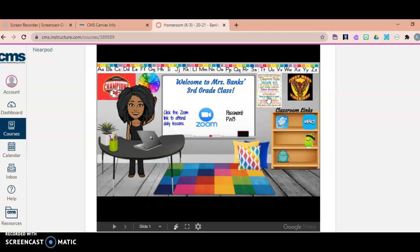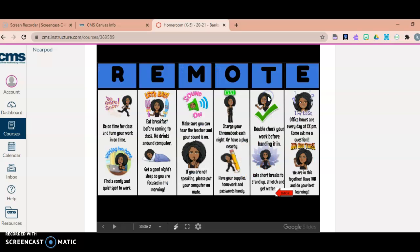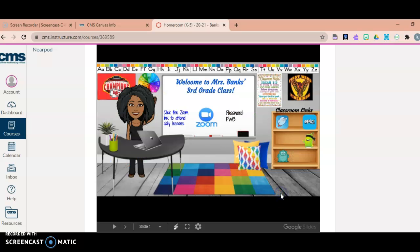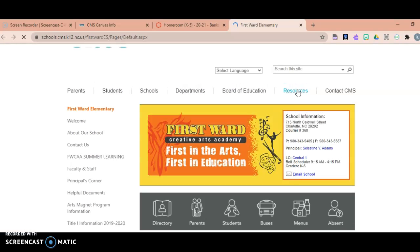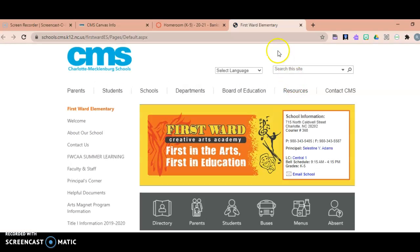You can click the classroom rules and that takes you to our classroom expectations. You can click the firebird, and that will open up a new window and take you to the school's website.